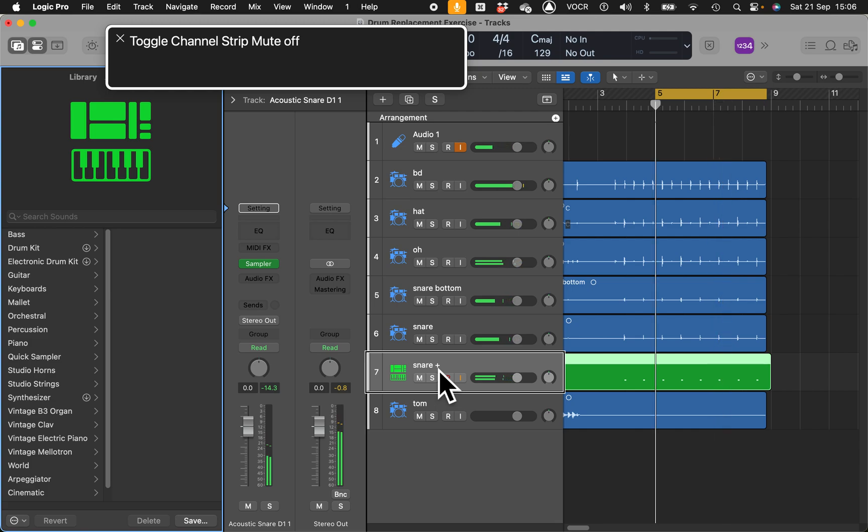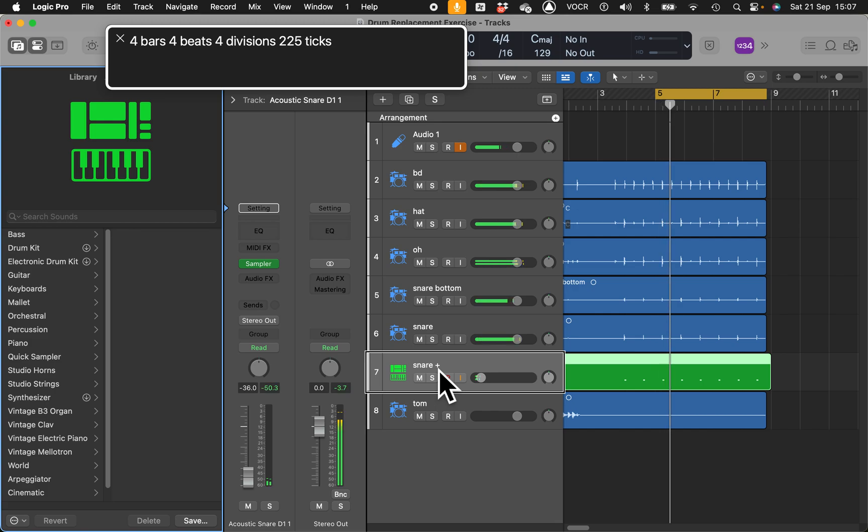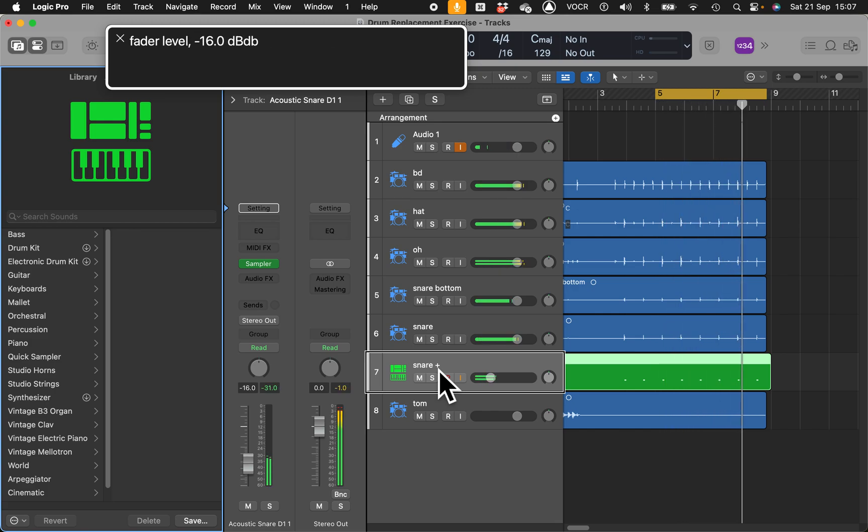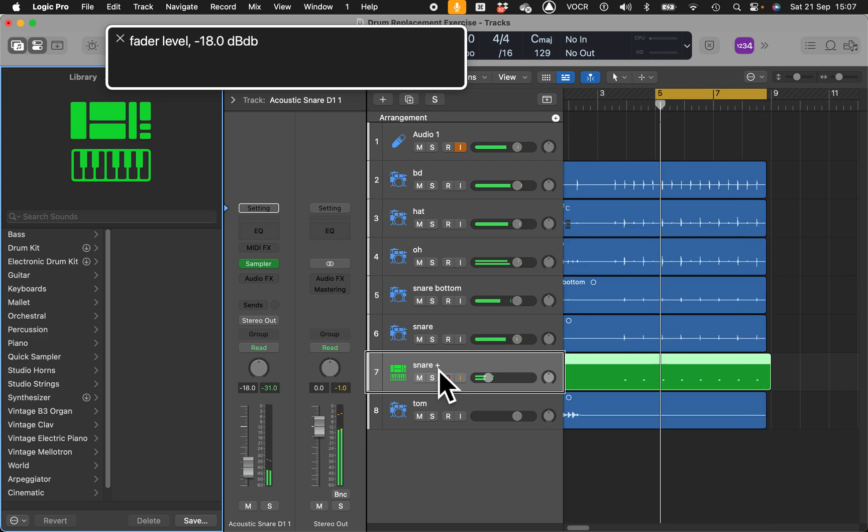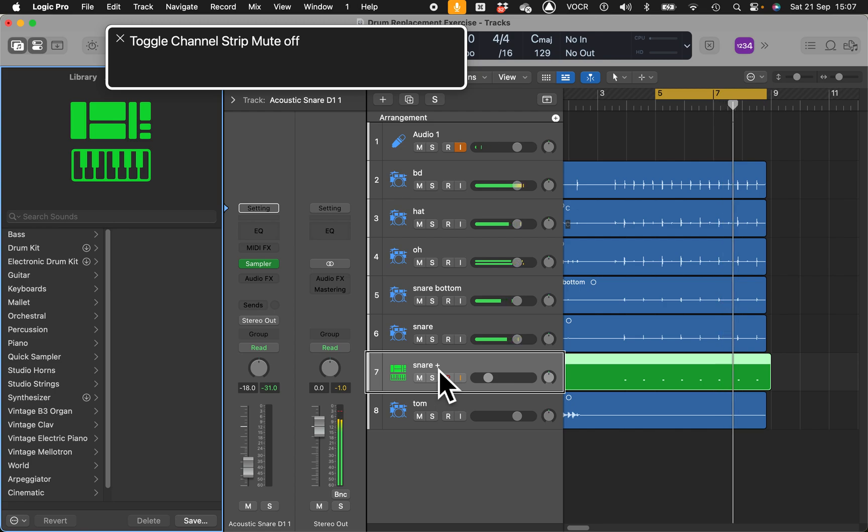If I solo this one and have a listen. That's the sample, track six snare. Toggle channel straight mute on, this is without the sample. And this is with. So you can hear the difference.